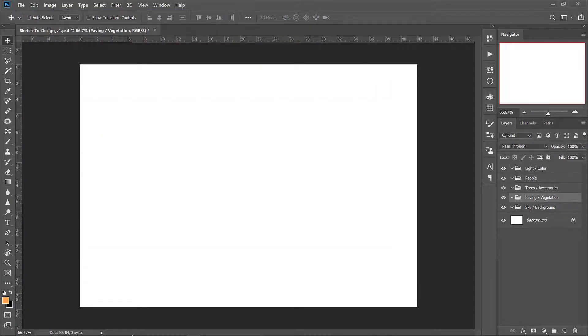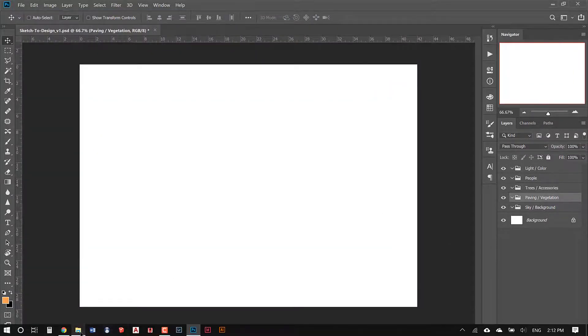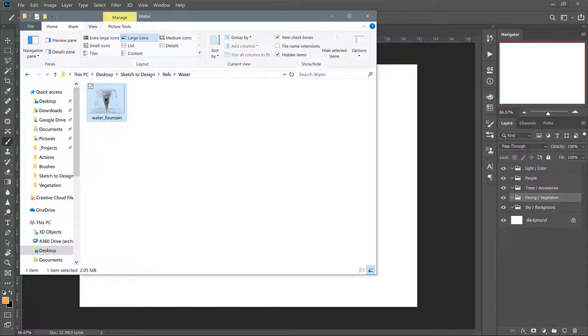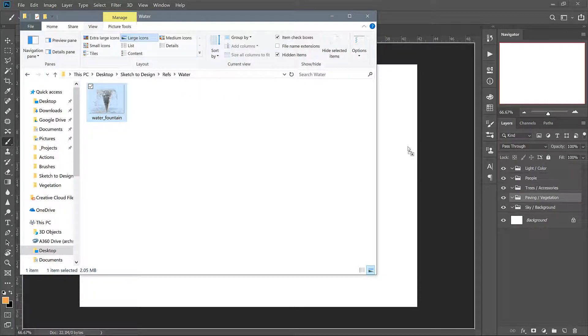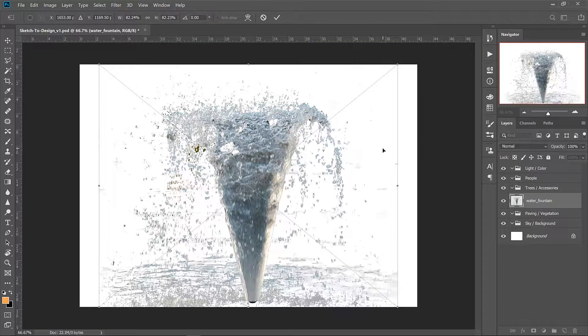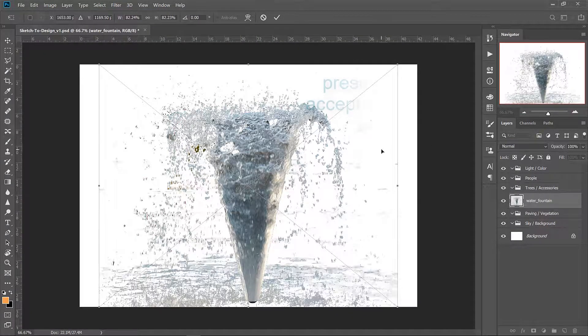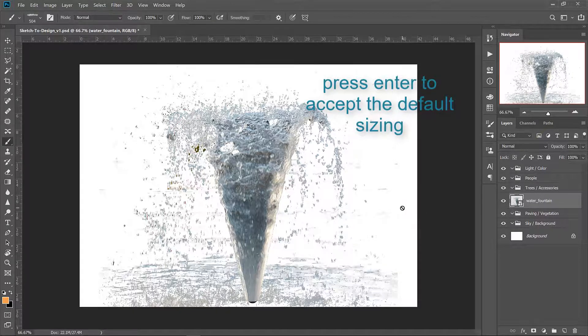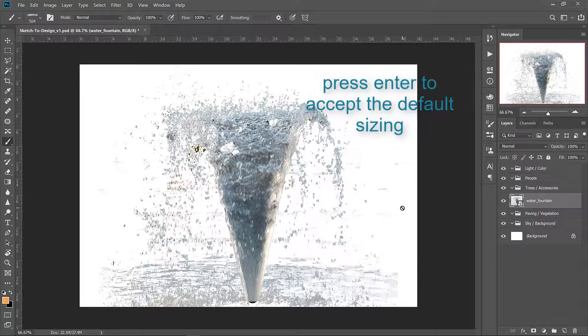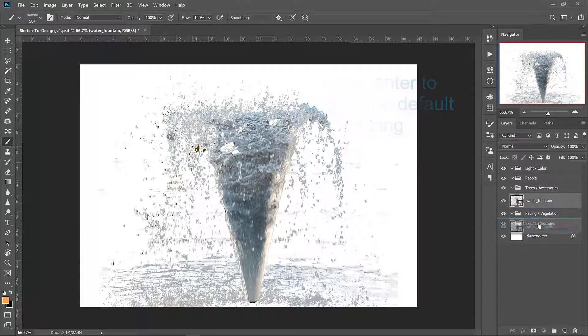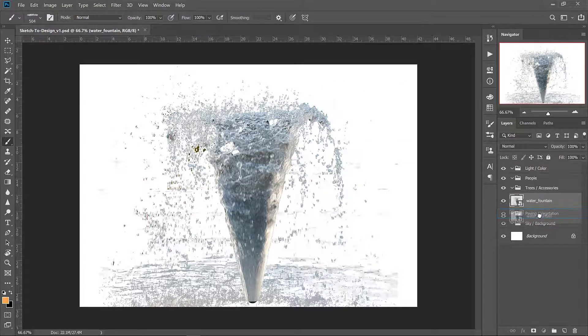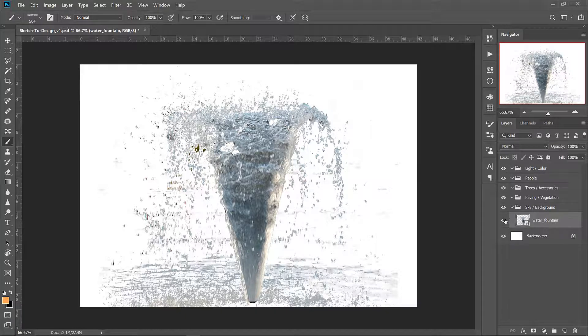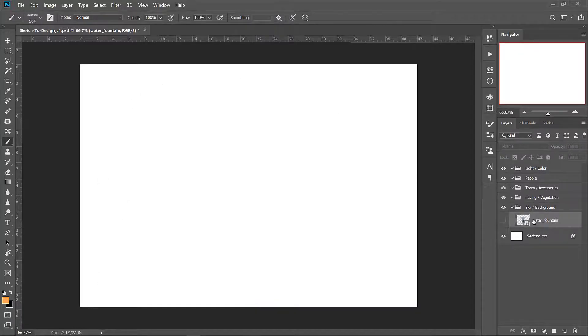You can start opening the folders and dragging in the reference images directly to the Photoshop file. One good thing about doing it this way is that Photoshop automatically names the layer the file name so you don't have to worry about 50 images all called layer 1 or 2 or whatever. Having descriptive titles will really help you out when you have a lot of layers and are trying to select that one tree in the background.